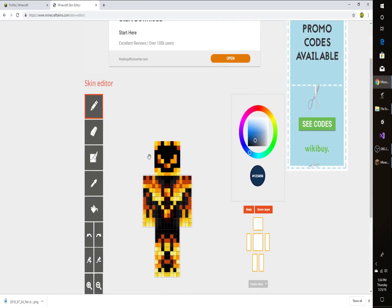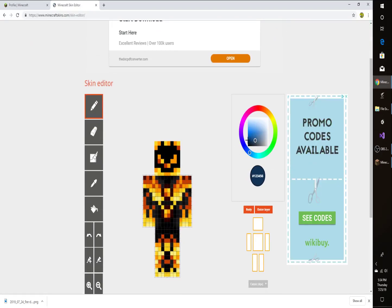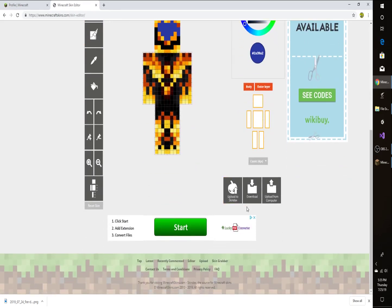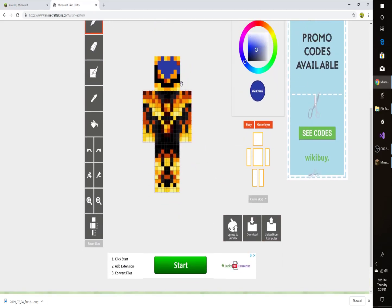You can actually change anything about the skin that you want. So like if I wanted all of that to be blue, I could make all of it blue. And then you just do Download and go through the same steps. I'm actually not because this looks really ugly, but I'm showing you guys that you can do it. You can do whatever you want to it.